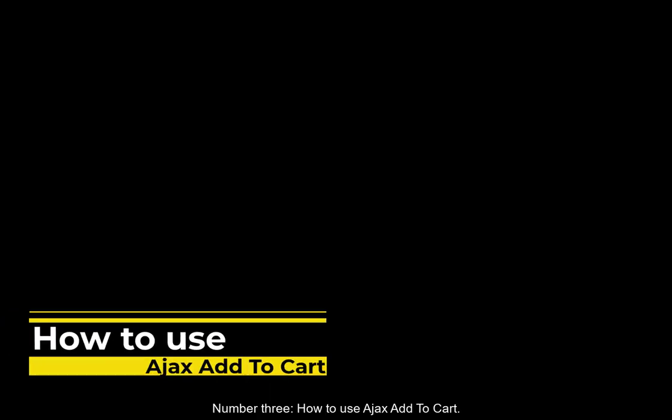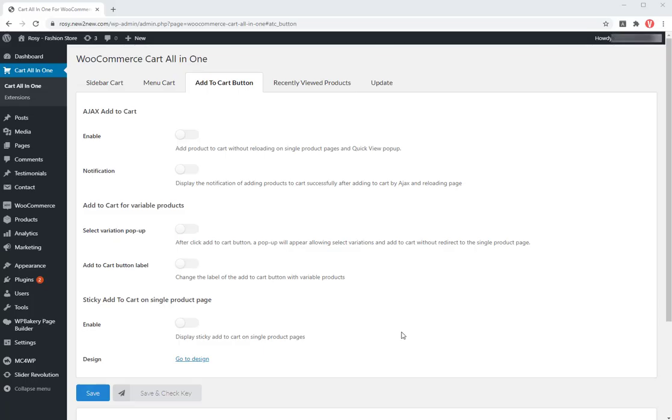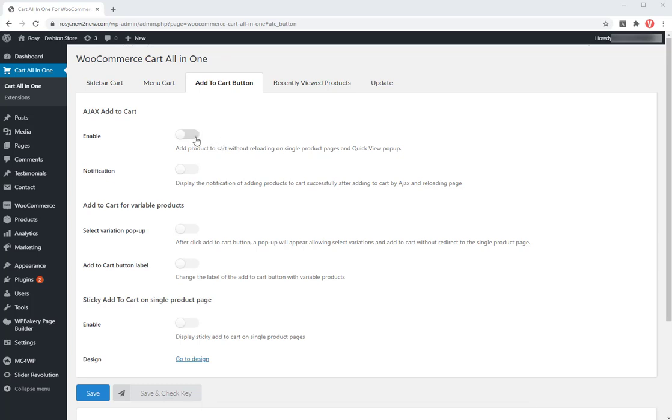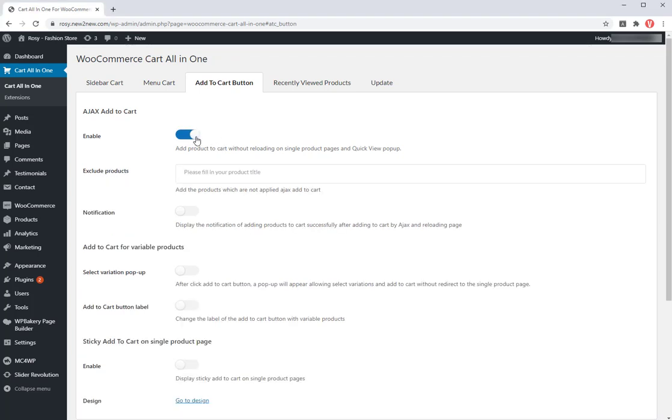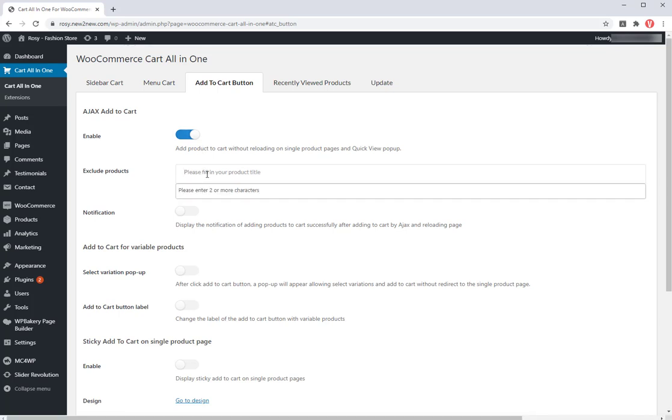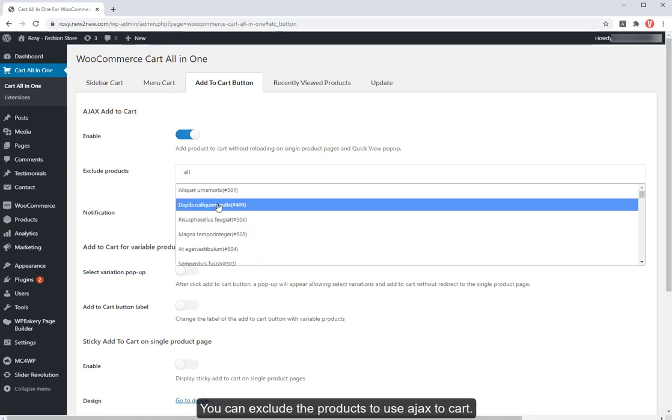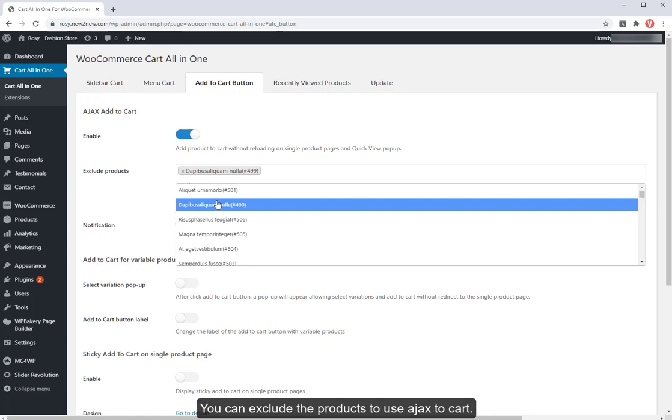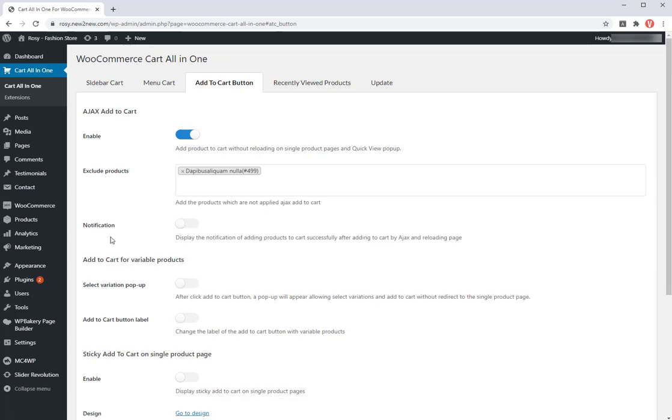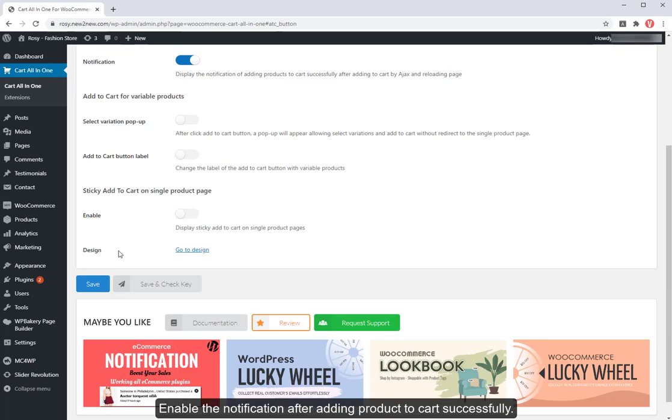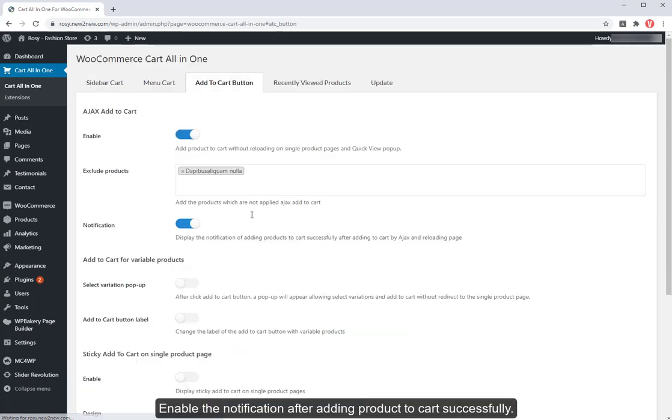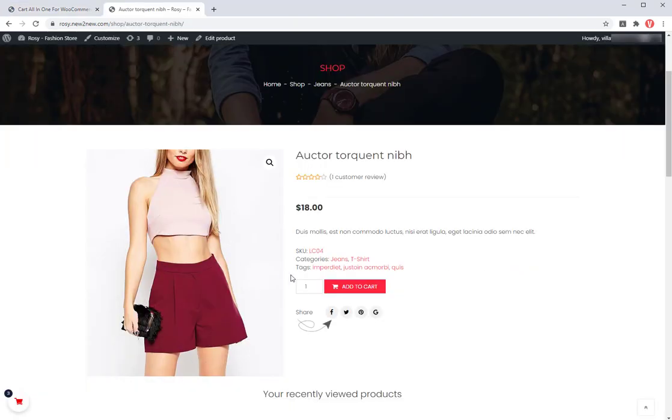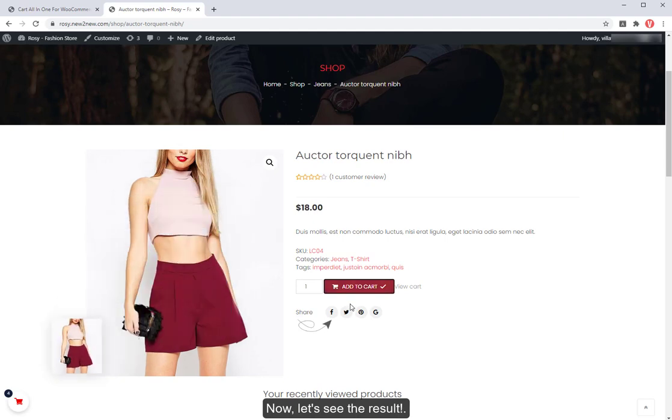Number 3. How to use Ajax add to cart. In the add to cart button tab, enable the option Ajax add to cart. You can exclude the products to use Ajax to cart. Enable the notification after adding product to cart successfully. Now, let's see the result.